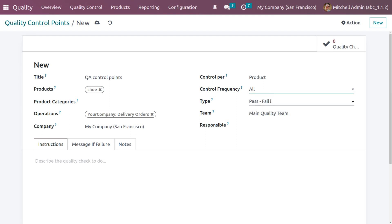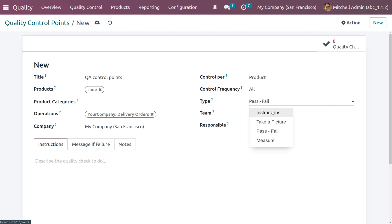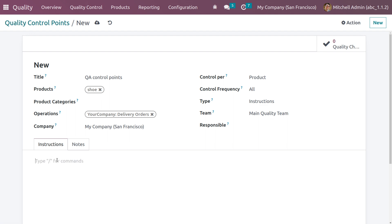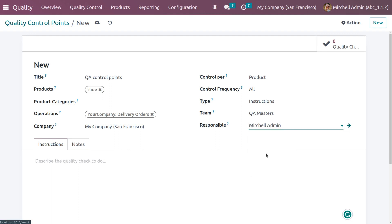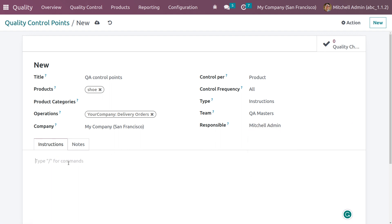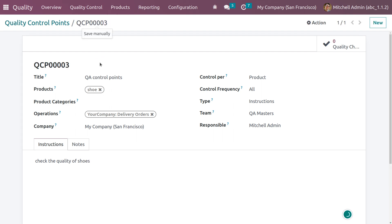We can set the control frequency as random or periodic. There are different types of control points: instructions, take a picture, pass or fail, and measure. Let's use 'instruction' as the type. When you choose instruction, a field appears to add instructions and notes. We can select the team 'QA Masters', set the responsible person as admin, and add the instruction: 'Check the quality of shoes.' Now let's save this quality control point.